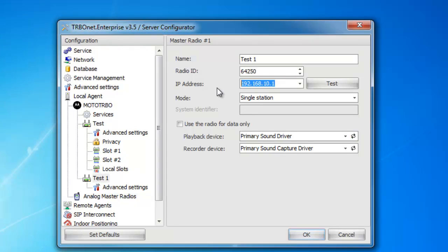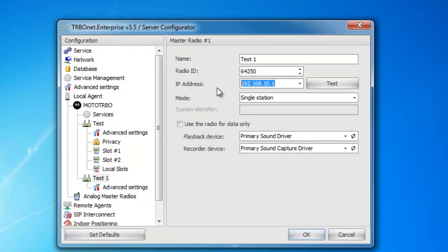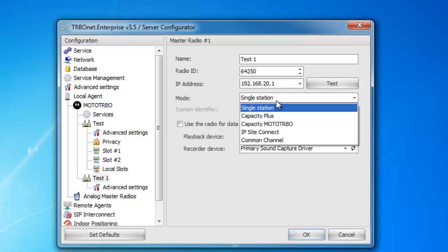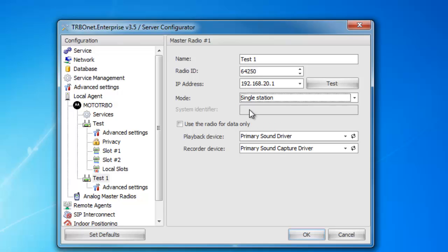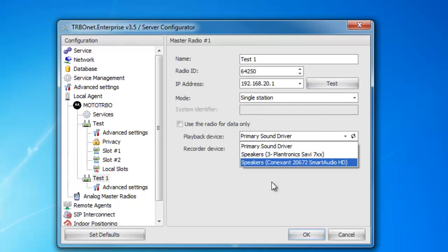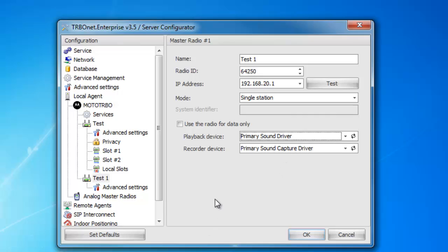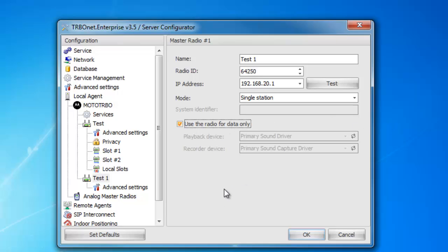Then once that's done, you're going to type in the IP address of that radio. By default, this is the IP address — I highly recommend changing that so that way you can plug in additional radios. When you change the IP address, you want to change the third octet, so that way you're keeping them off the same network. Next, you can select what type of radio it is. Below is where you're going to select the playback and the recorder device — whatever you have the audio cables plugged into is what you'll select. If it's a data only radio, you can go ahead and select that and it'll gray that out for you.